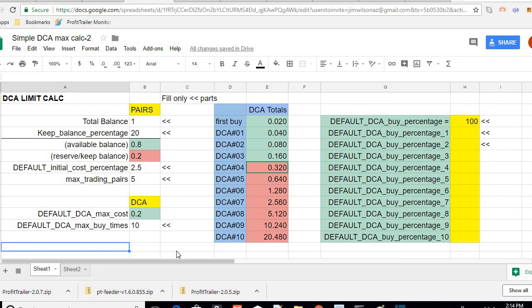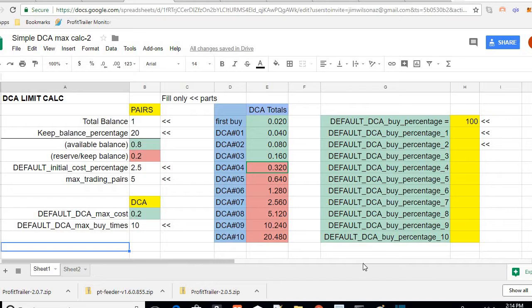Hello everyone, welcome back. Quick update on this new upgraded DCA limit calc and also an update on PT feeder.